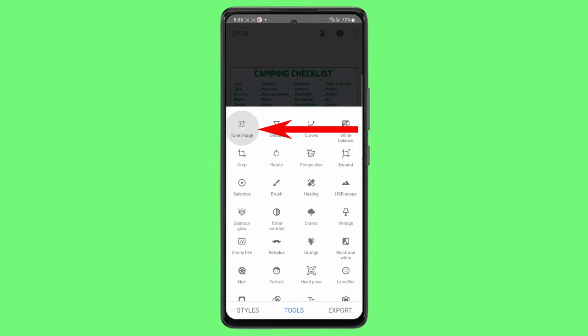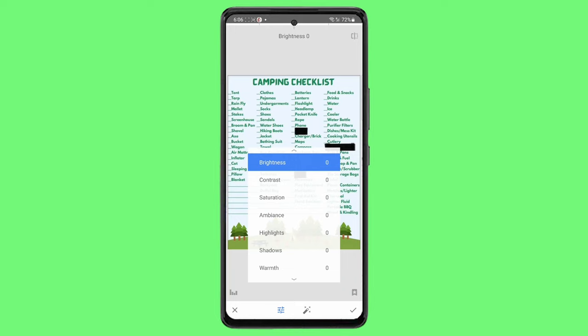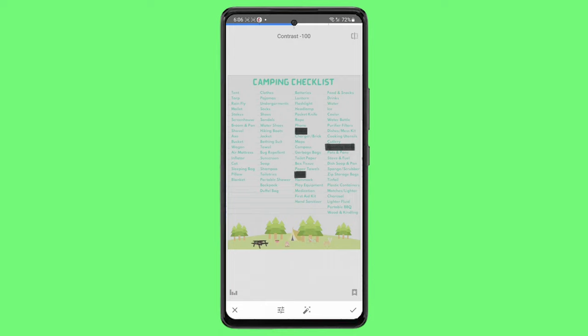Click Tools and then Tune Image in the top left corner. Click on the three lines at the bottom. Slide brightness to 100, contrast to negative 100, keep saturation at 0, ambience to 100, highlights to 100, and shadows to 50.